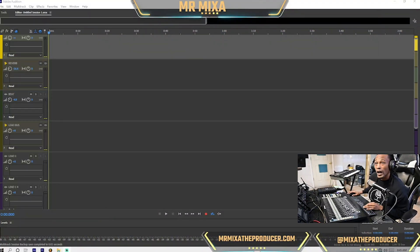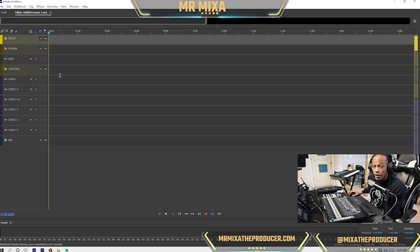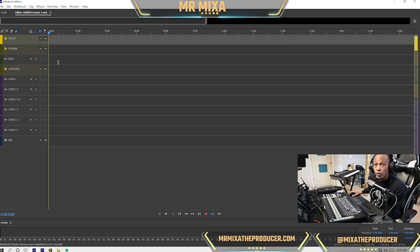Alright, we're going to get straight into it. So this tutorial is going to be on how to stem out the beat in the session before your artist gets here. You want to go ahead and get the stems in there so you can do a little mix on the beat, so by the time they lay their vocals everything sounds pretty decent. Or at least you want to get the stems in so when they get here, you can go from there.